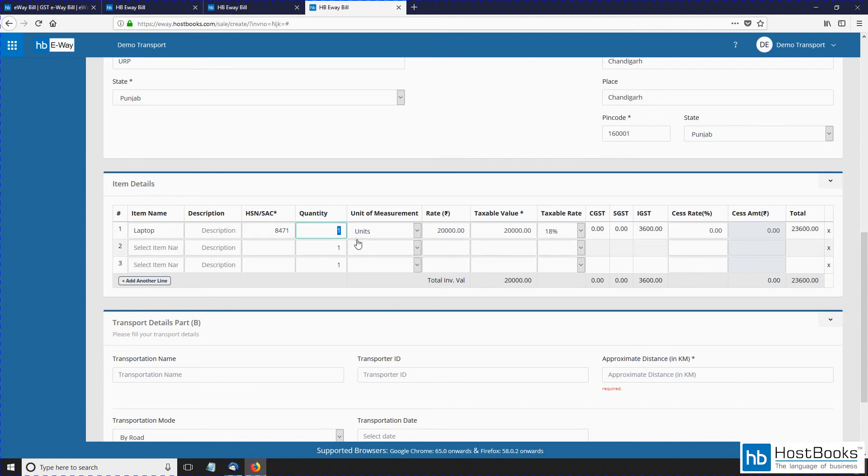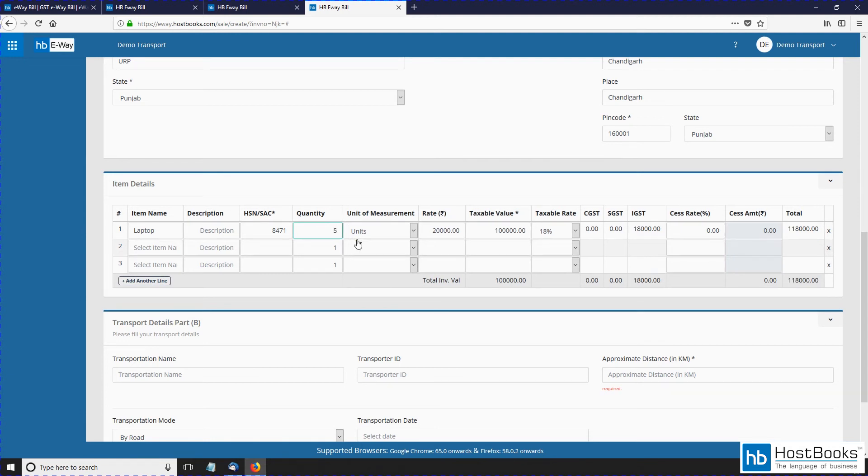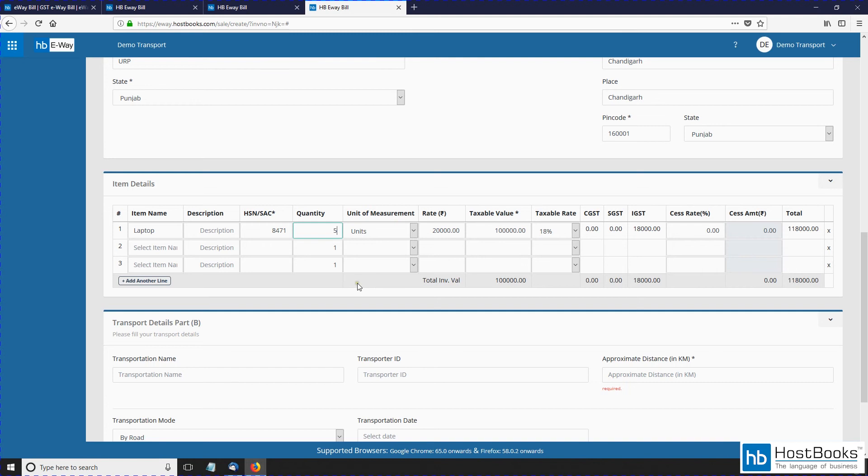Next, mention the quantity of the item to be dispatched. The value of the invoice will be calculated automatically based on the information provided earlier.